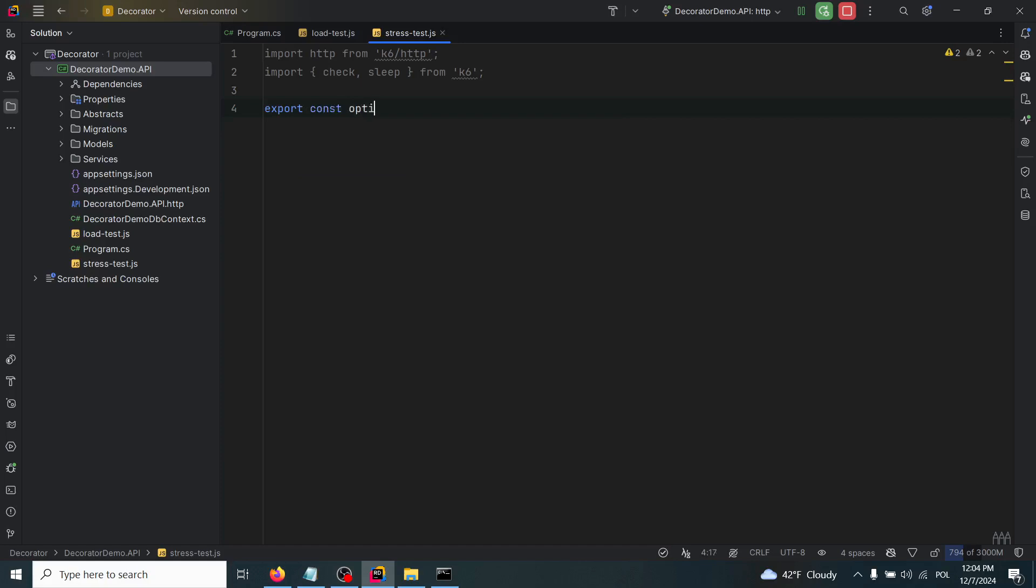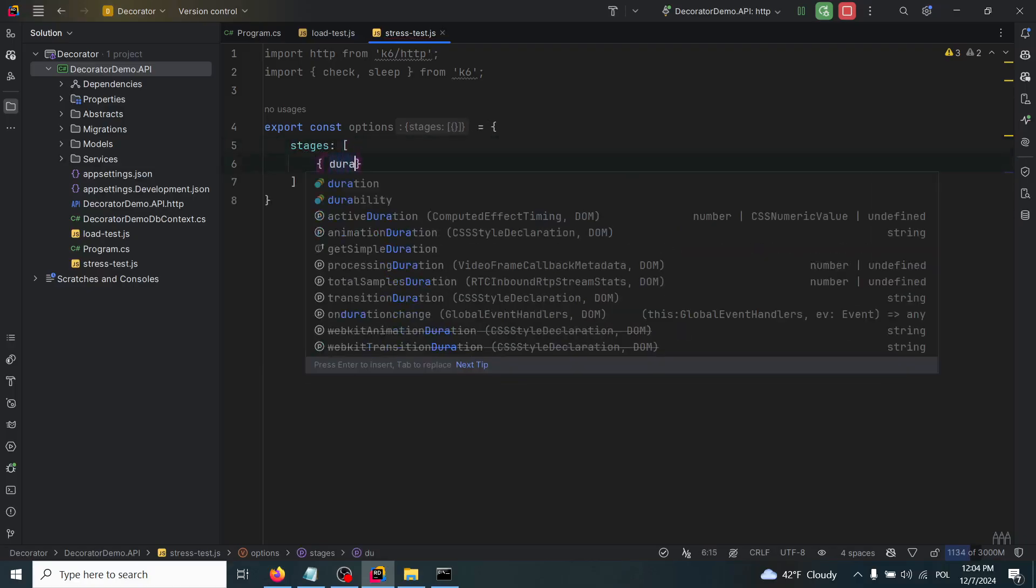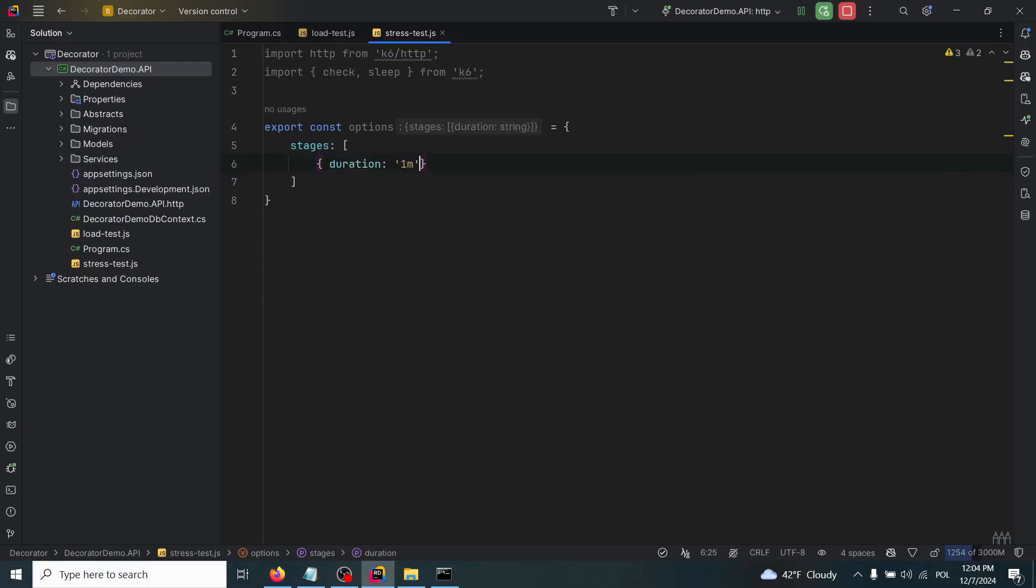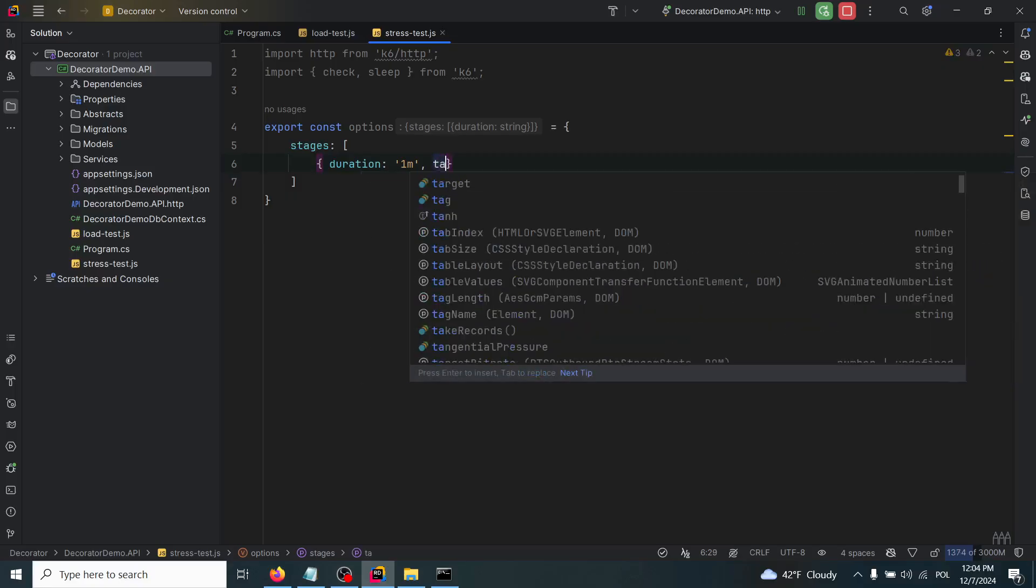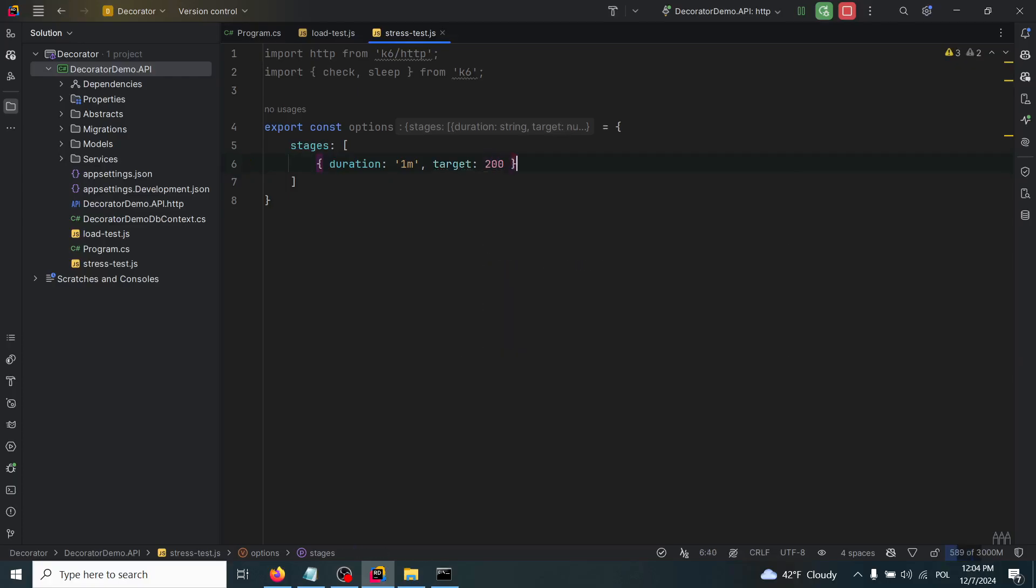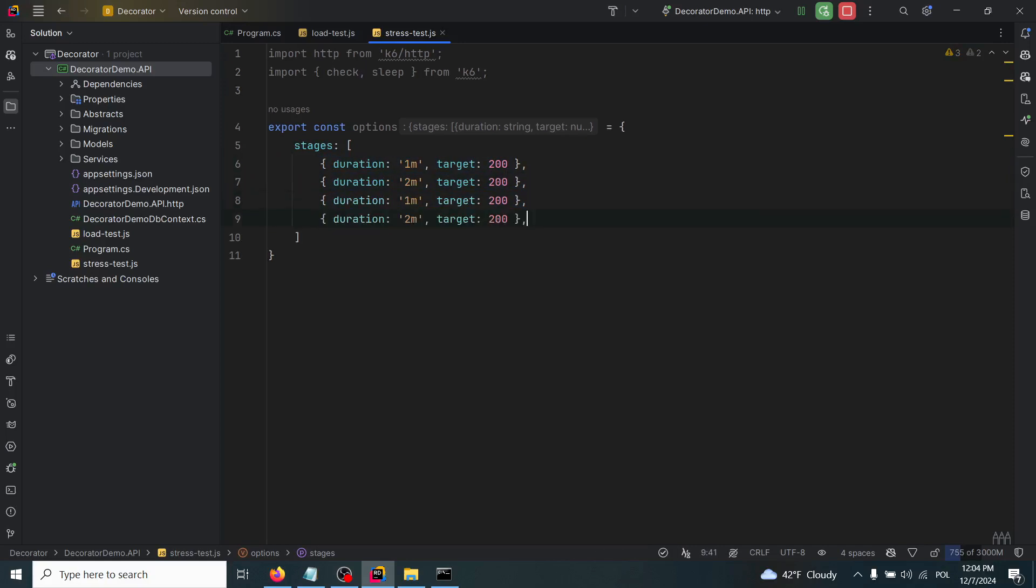Inside of it we'll have the stages array where we'll have duration - it will be one minute at first and the target of the virtual users. The target will be in this case 200. Then we will keep this load for a certain amount of time, for instance two minutes, with the same target of users. Then we'll go once again and increase the target.